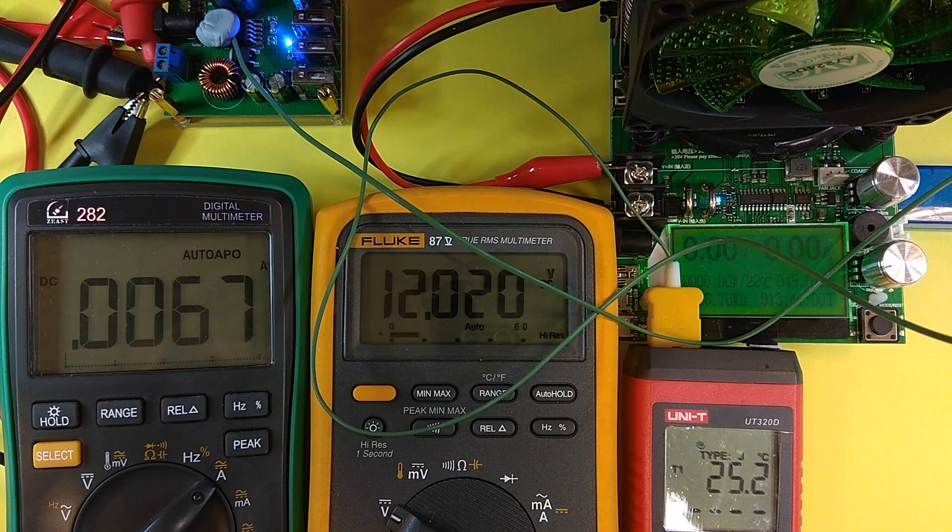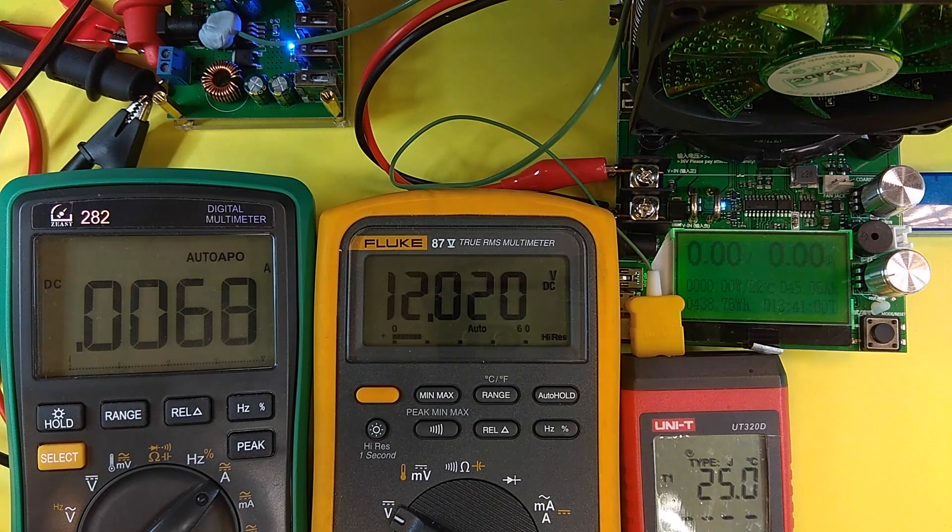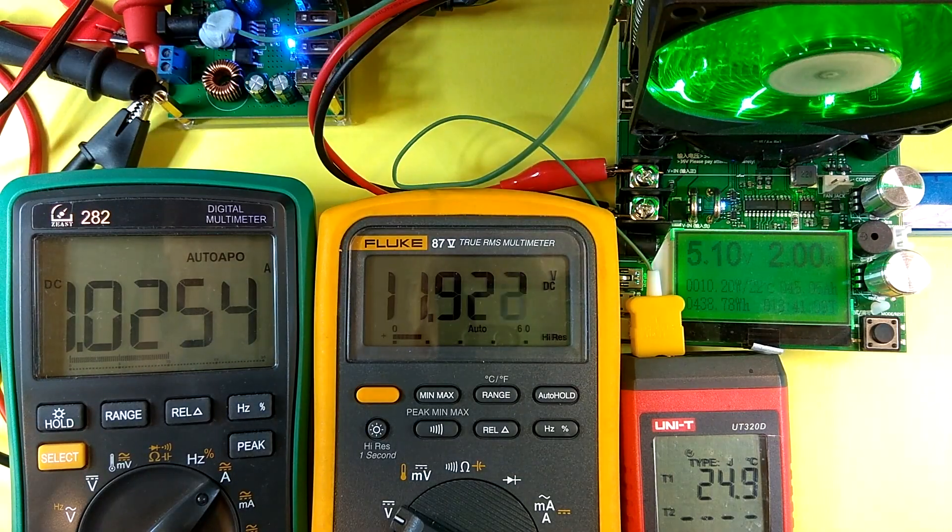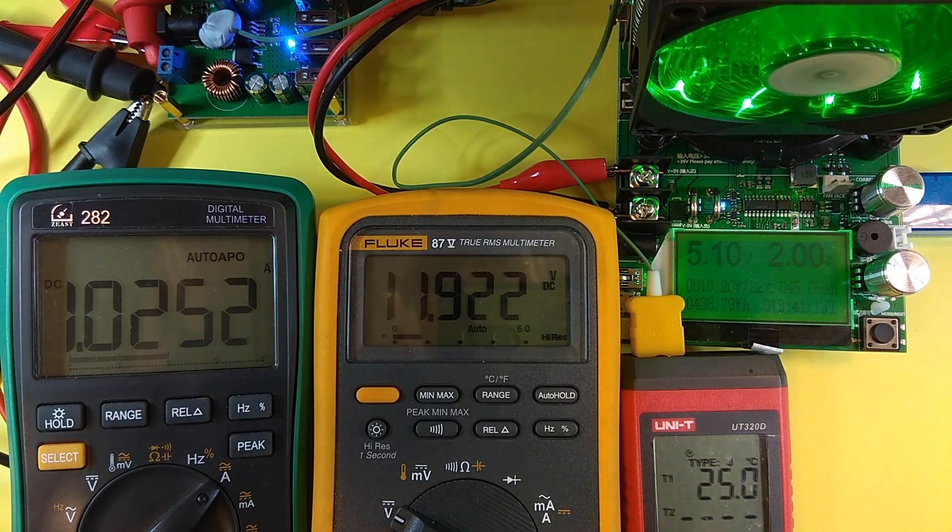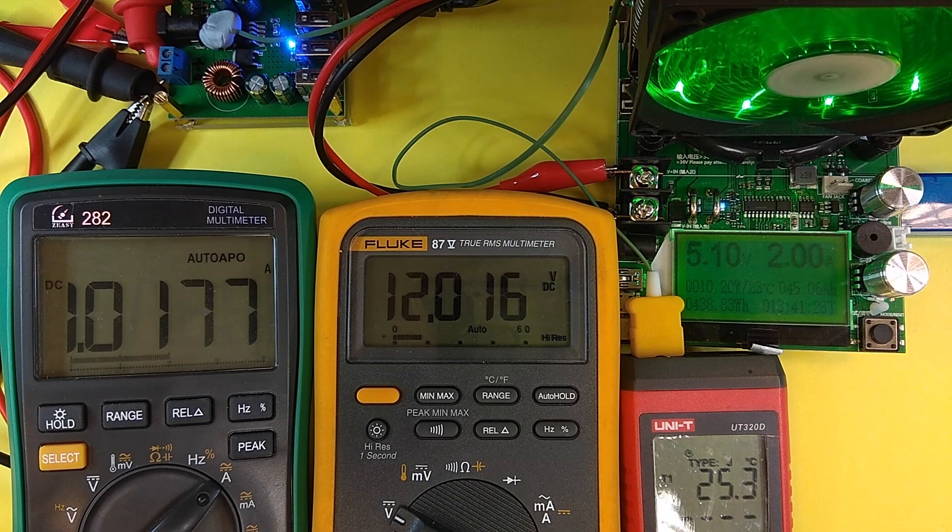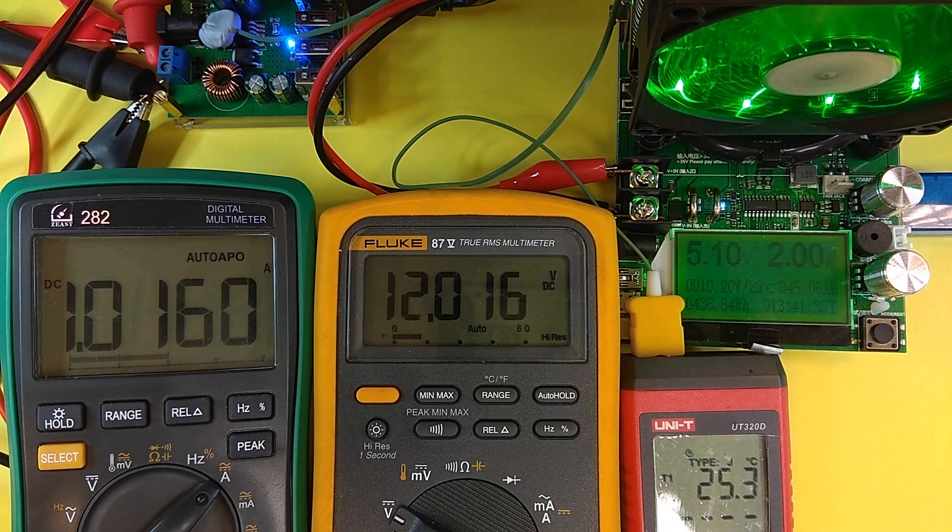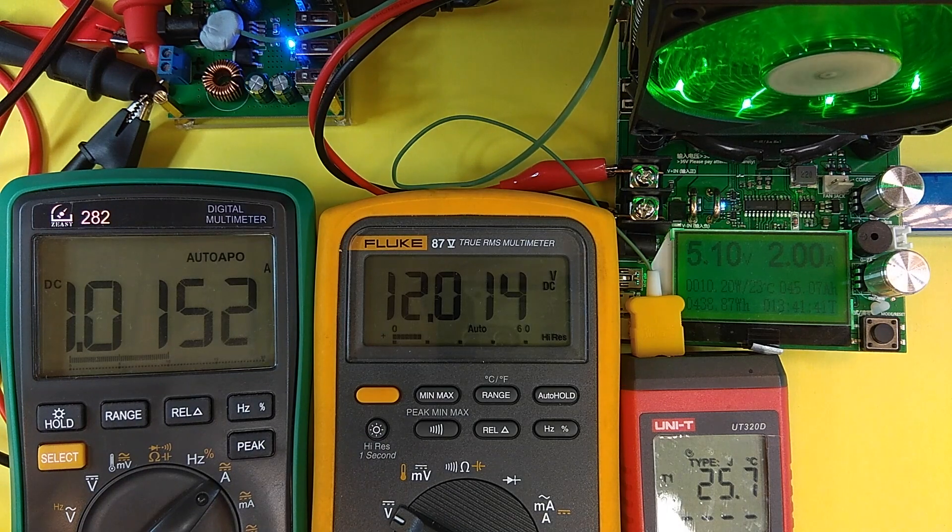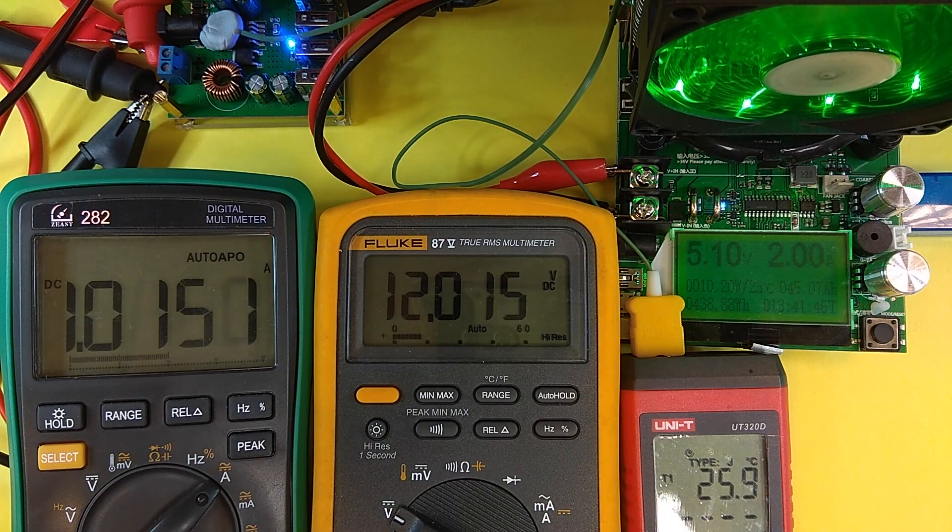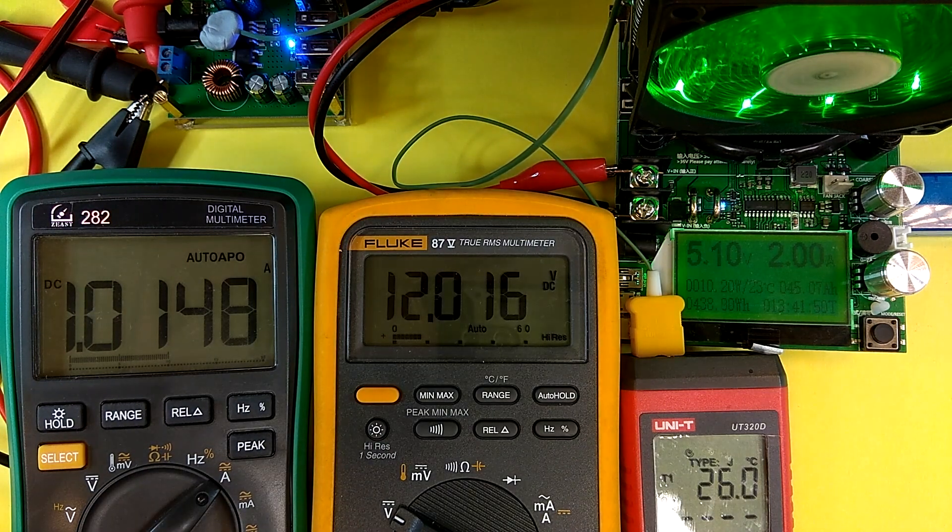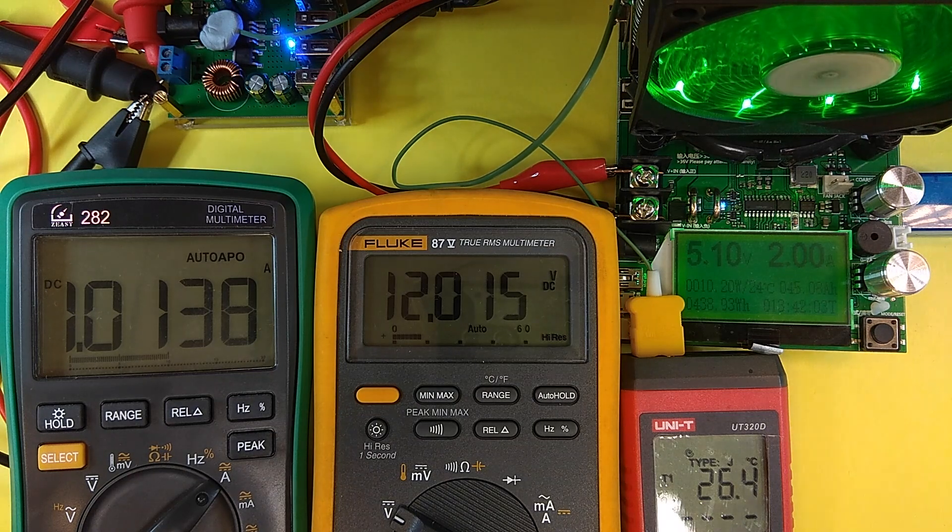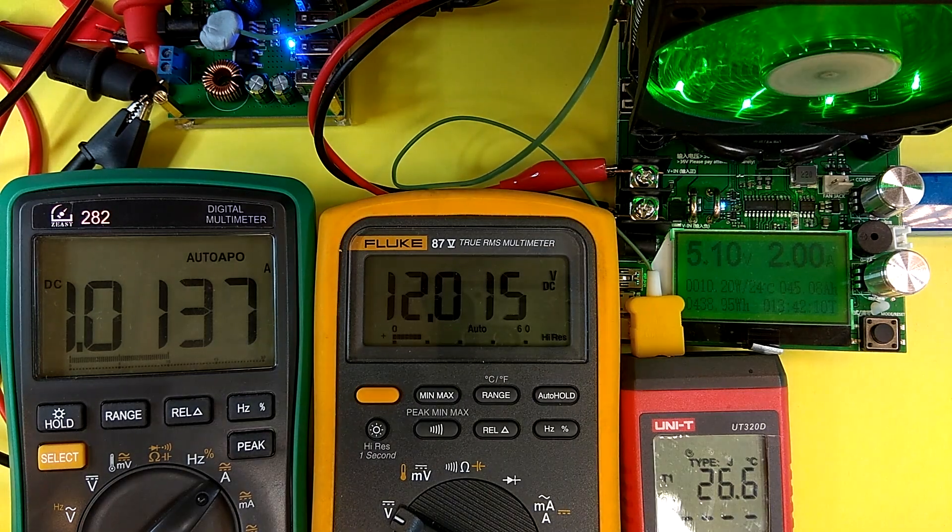That's why I removed the screws. Now it is 25 centigrade. And let's put some load. 2 amps at the output. 5 volts. And the input is 12 volt DC input. 1 amp. So we can calculate the efficiency. 12 watts input and 10 watts output. So it is 10 divided by 12, 83%.